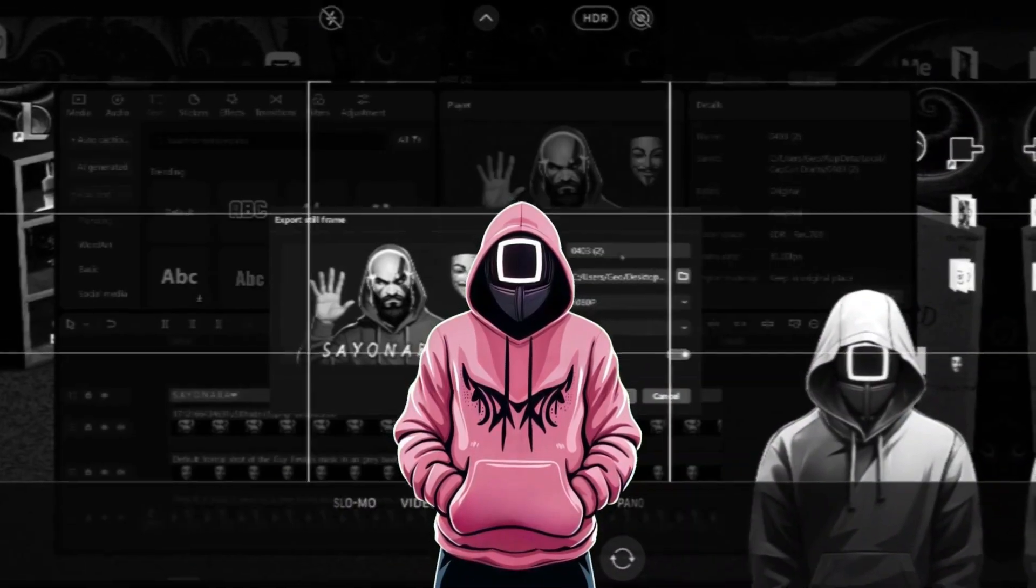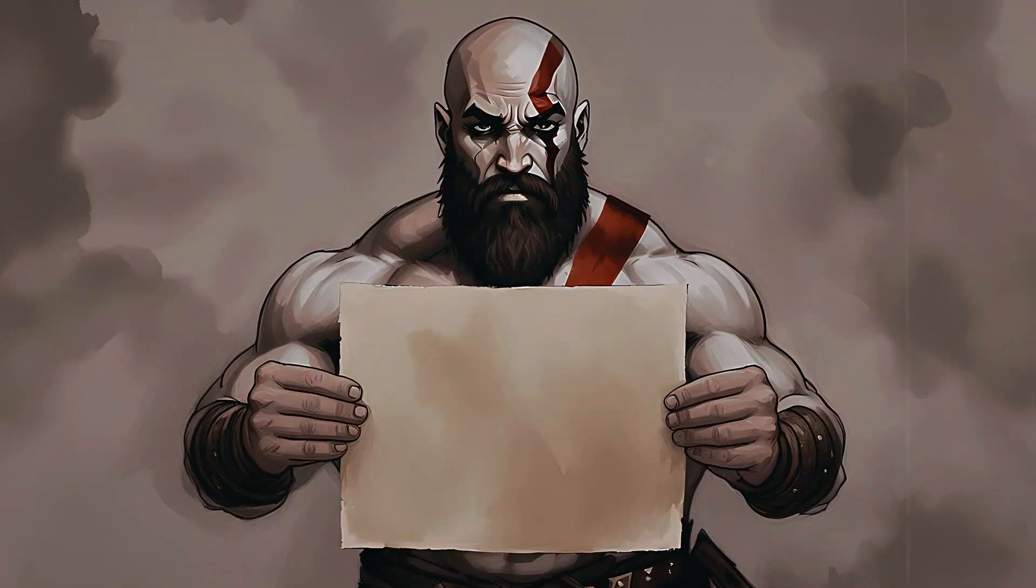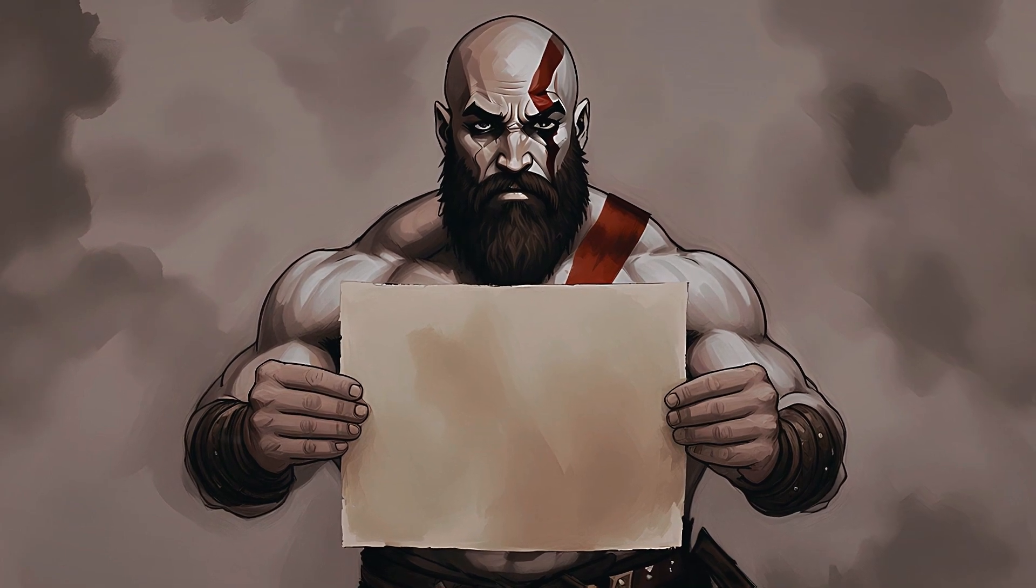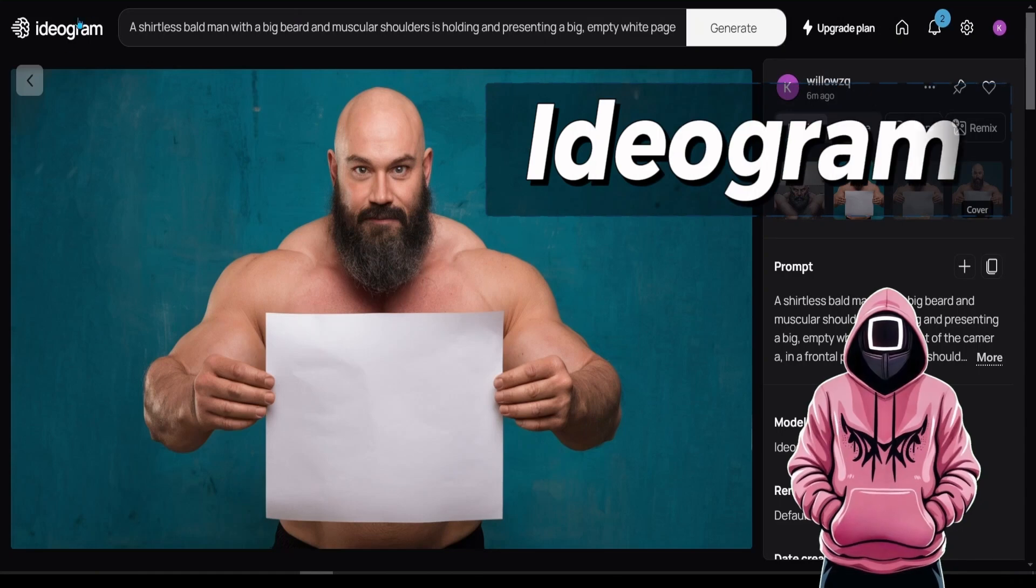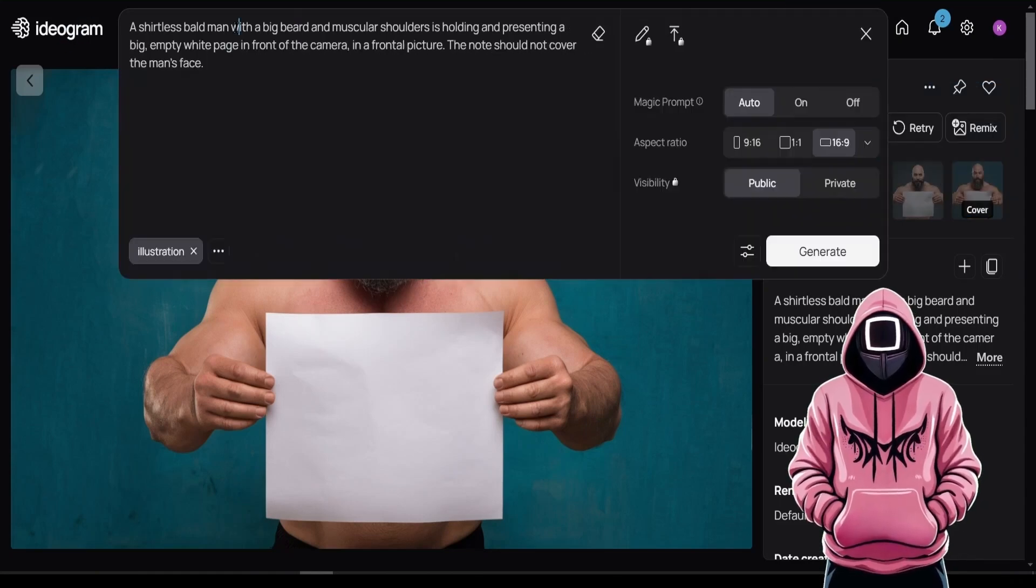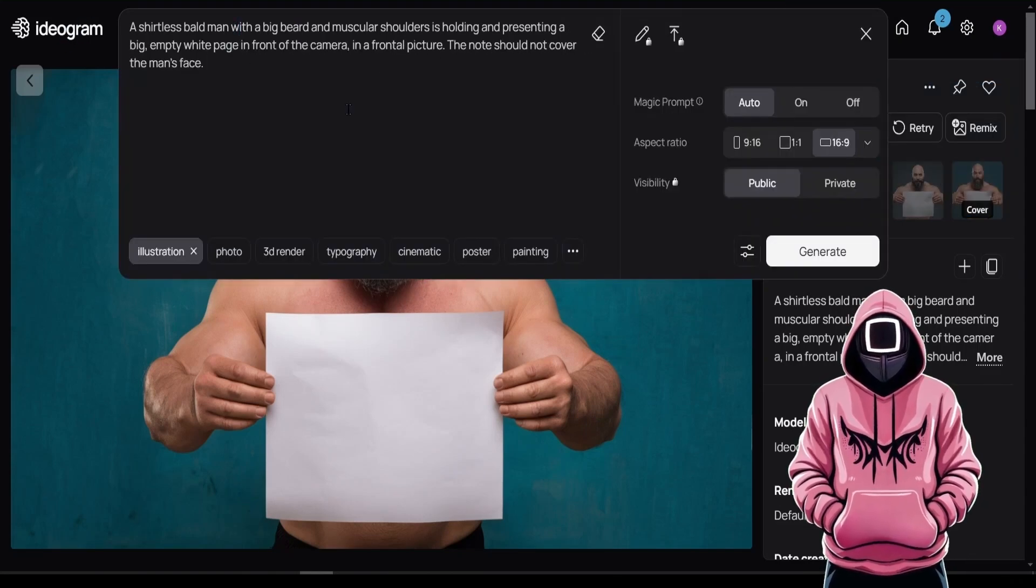So without further ado, let's dive into it. Let's say we want to make Kratos holding a note like my thumbnail here. First, we need a base model. For that purpose, we will go to this site called Ideogram, and in the prompt bar, just copy and paste the prompt I have used here.